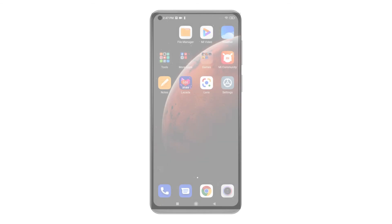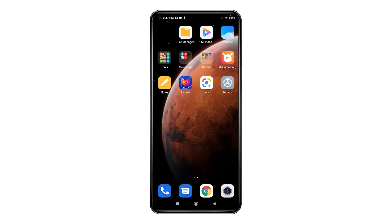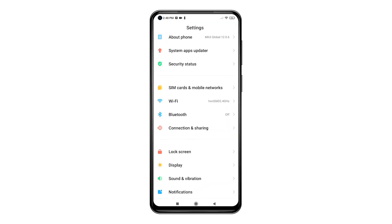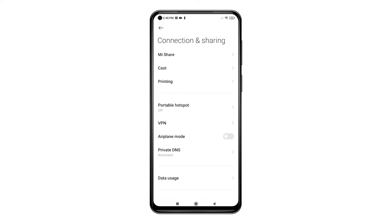From the home screen, tap the Settings icon to get started. This will let you access the main Settings menu with all the basic features and settings you can manage. To continue, tap Connection and Sharing. Relevant features such as Mi Share, Cast, Printing, VPN, and other wireless connectivity features will load up on the next screen.